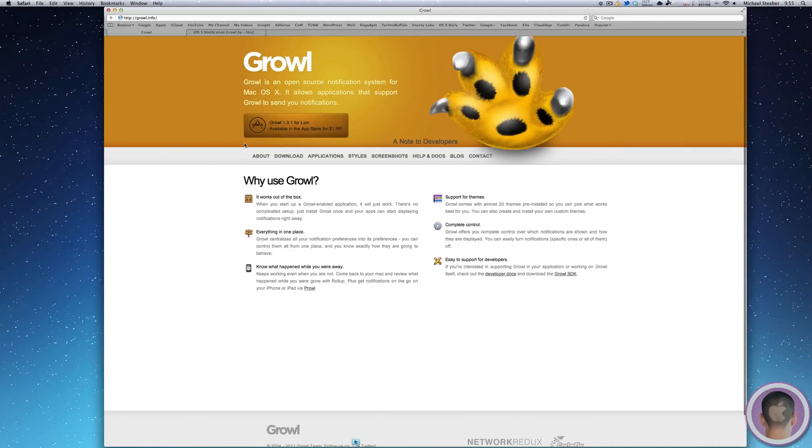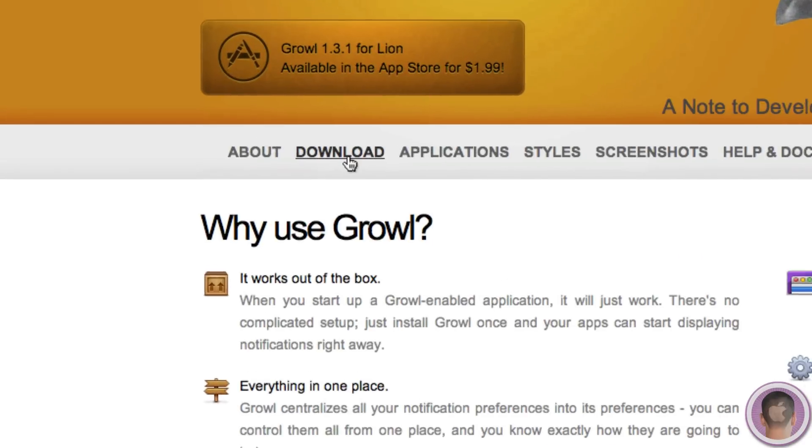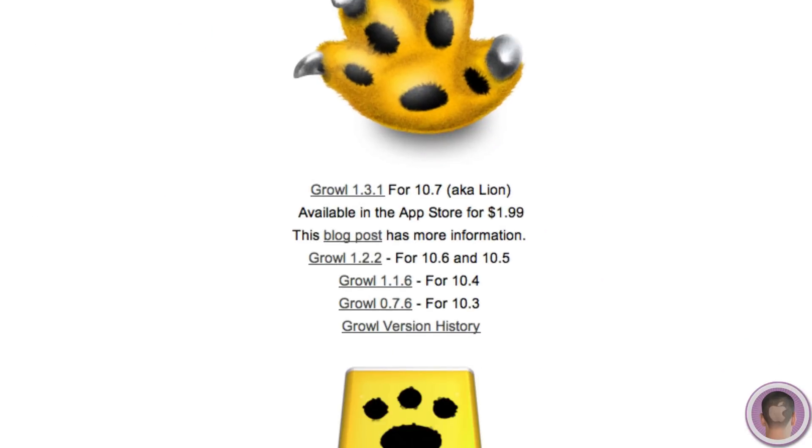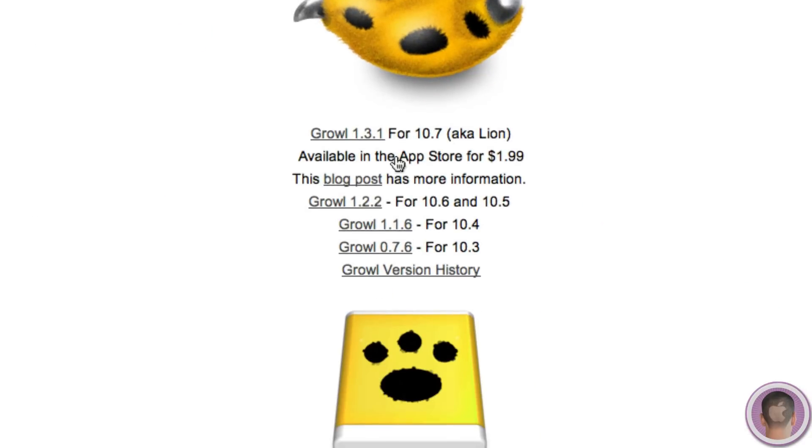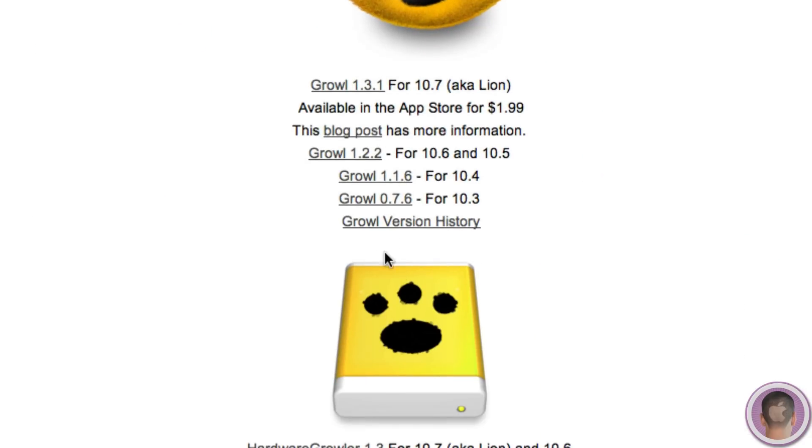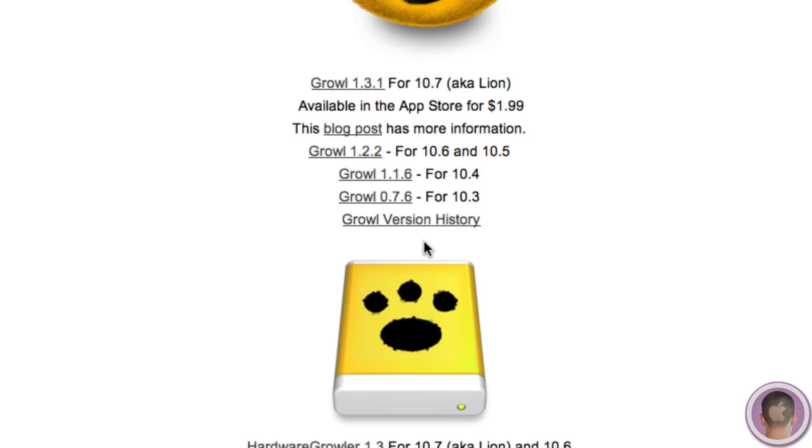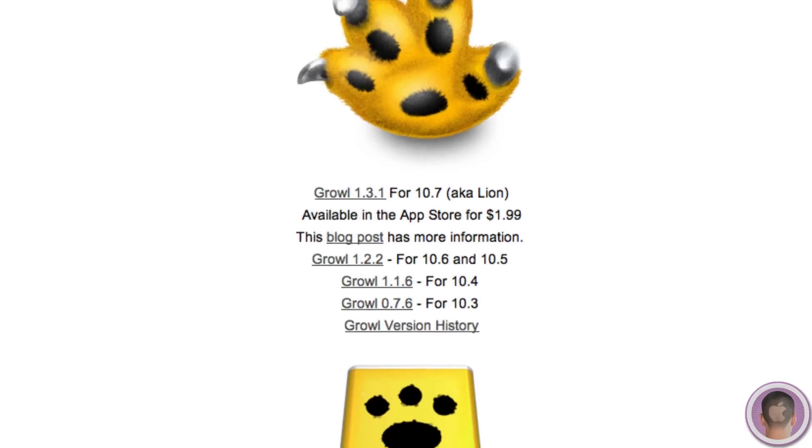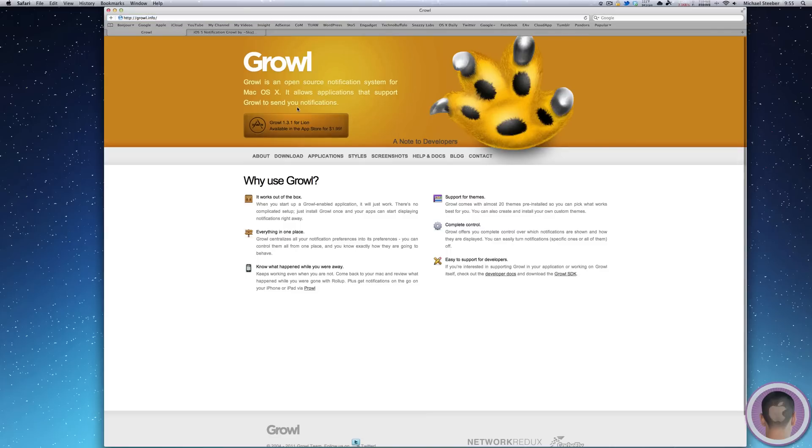This is available in the Mac App Store for $1.99. But if you go to the download section on the page, you can see some older versions of it which will also work on the Mac as well, which are free. And you can get Growl at growl.info. The link to this will be below the video. A lot of different applications support Growl, and with it you can display a lot of different types of notifications.